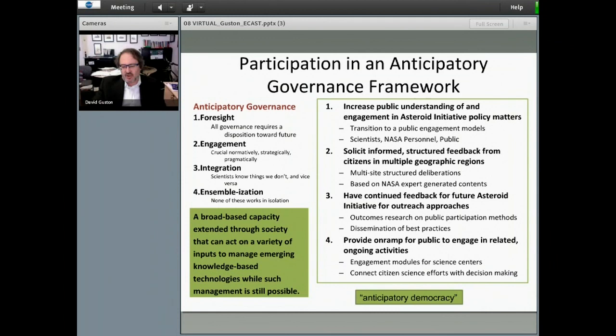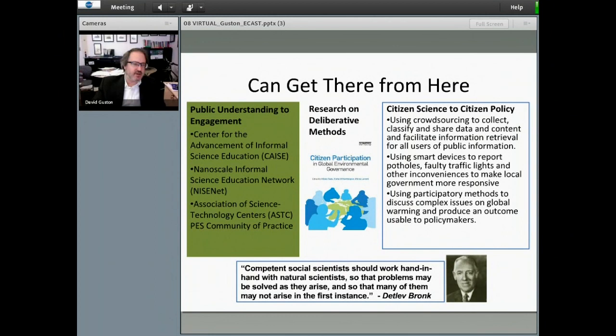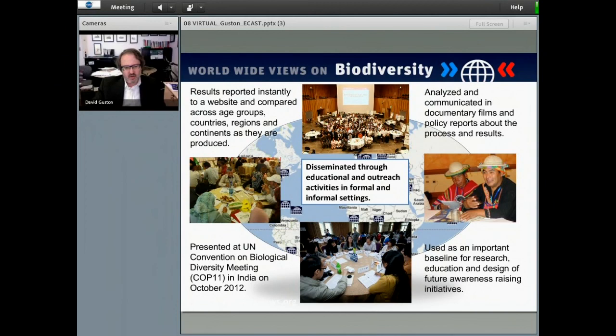A plan of action for increased public understanding of and engagement with the asteroid initiative could include soliciting informed, structured feedback from citizens in multiple geographic regions, creating long-term feedback opportunities for the long-duration asteroid initiative, and providing an on-ramp for citizens to learn by doing through related and ongoing activities. This shift from public understanding to public engagement has already been happening in the science museum community, facilitated by changes in attitude, understanding, and technologies.